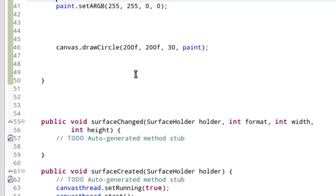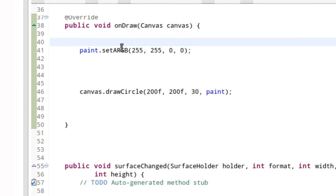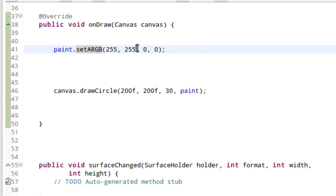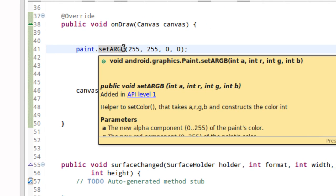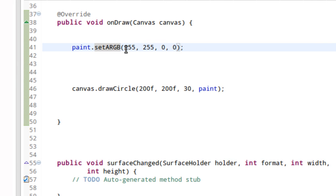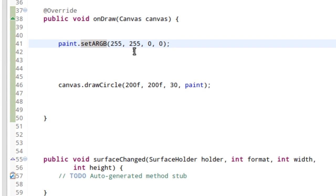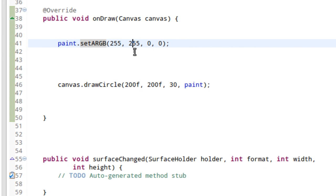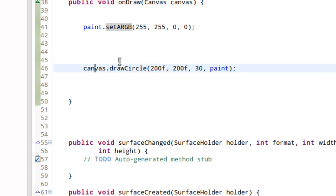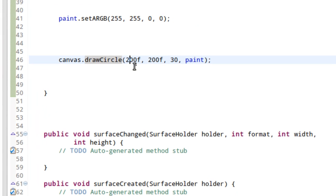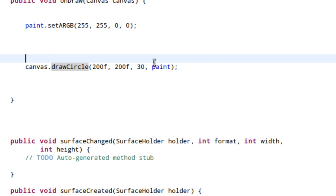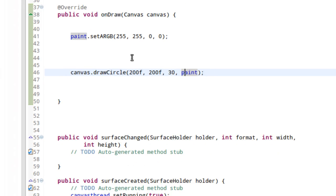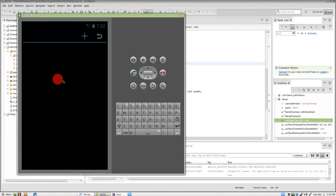Every time the onDraw loops, at this point we're setting a paint value to alpha RGB. Alpha being 255, it is not transparent, the red value is 255, green is zero, blue is zero, making this the color red. Then on the canvas we're drawing a circle at the position 200, 200 with a radius of 30 using that paint object, and the result is we get the appearance of a static red dot.